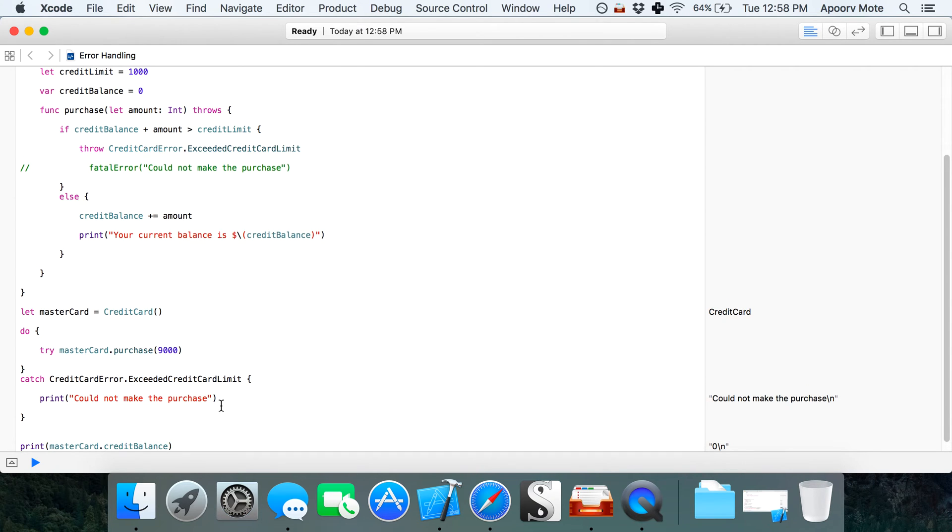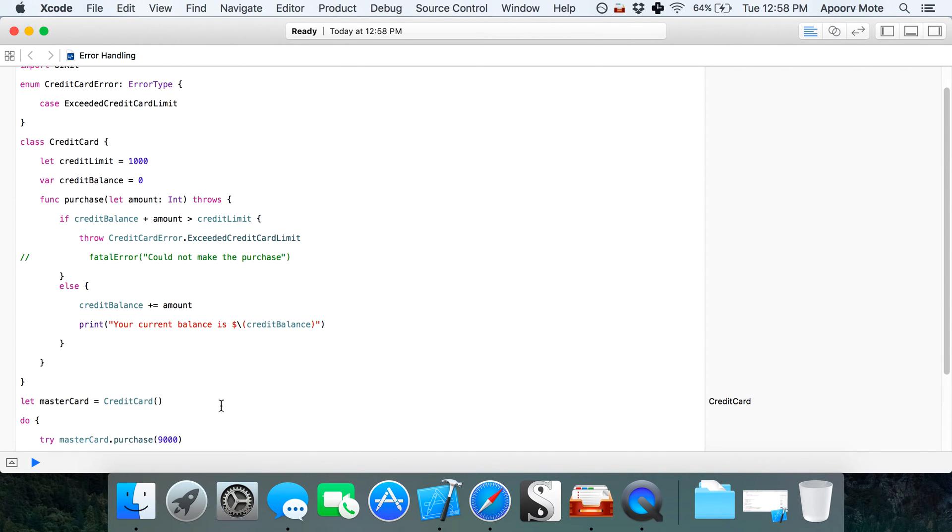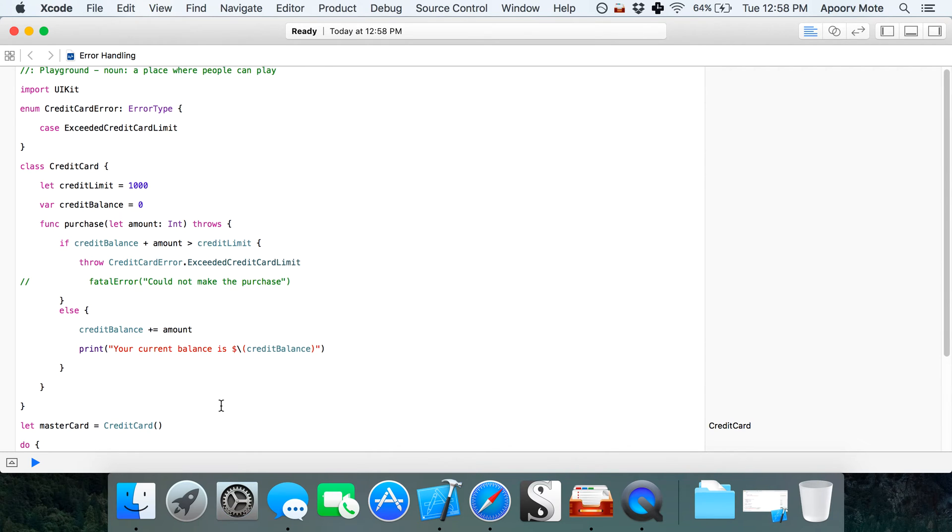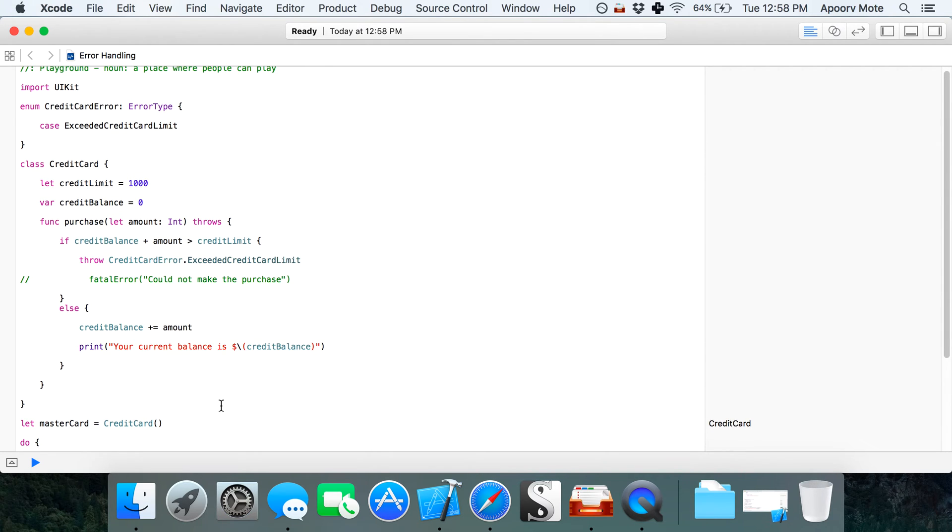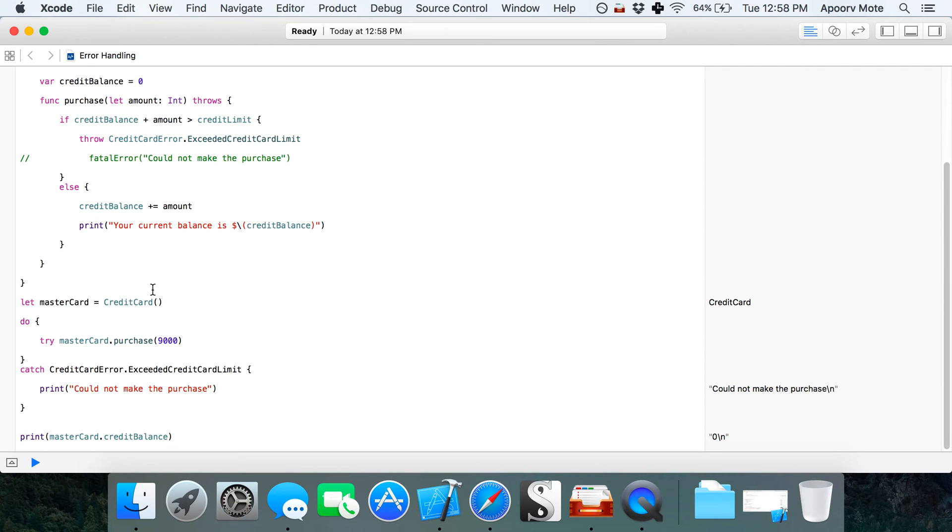As you can see, error handling in Swift 2.0 is very easy. You just have to throw the error, then try the function in the do loop, and then catch that particular error.